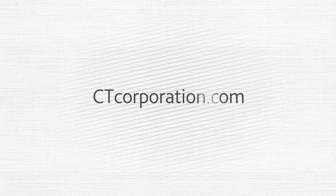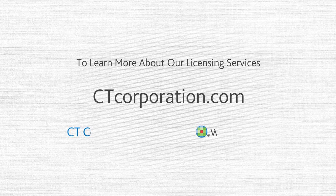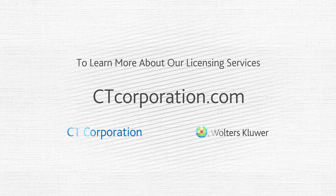Go to ctcorporation.com to see how our licensing services can keep you compliant and help you grow.